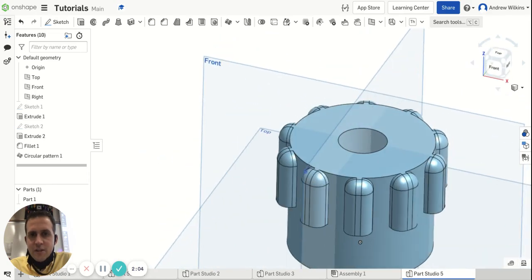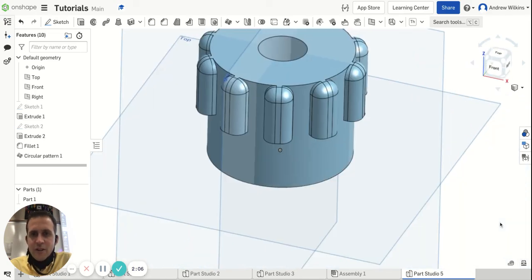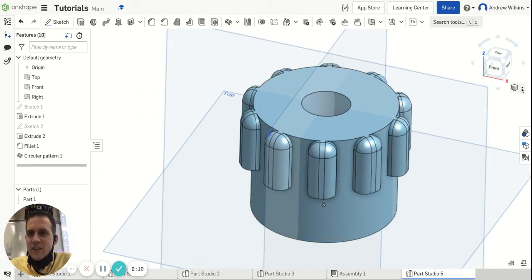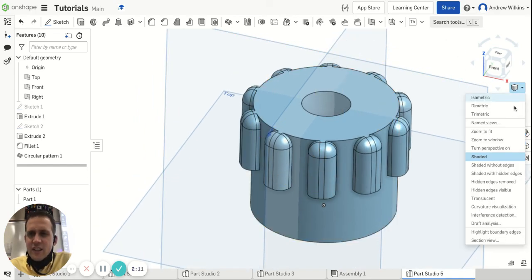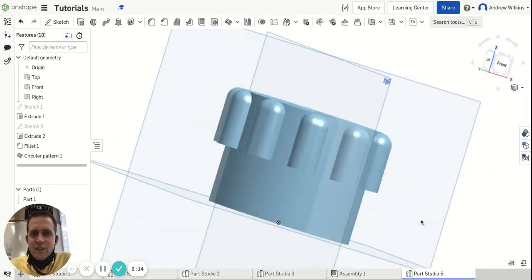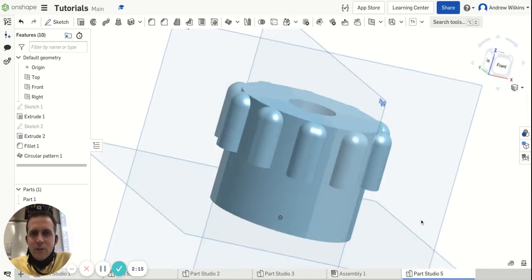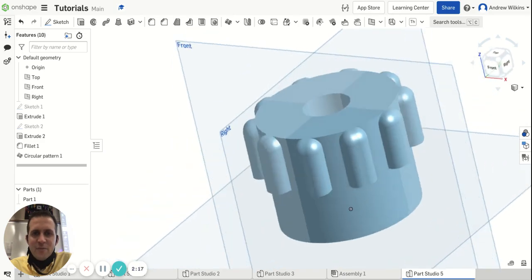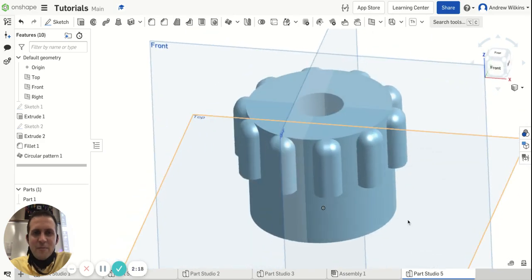As a bonus feature, I want to show you: if you don't like seeing all those lines and that looks kind of weird to you, you can choose 'shaded without edges.' Then it looks a little bit more like it would in real life. Just a little extra tip.